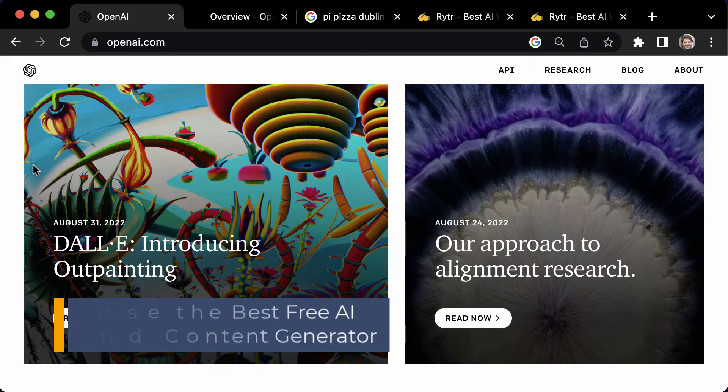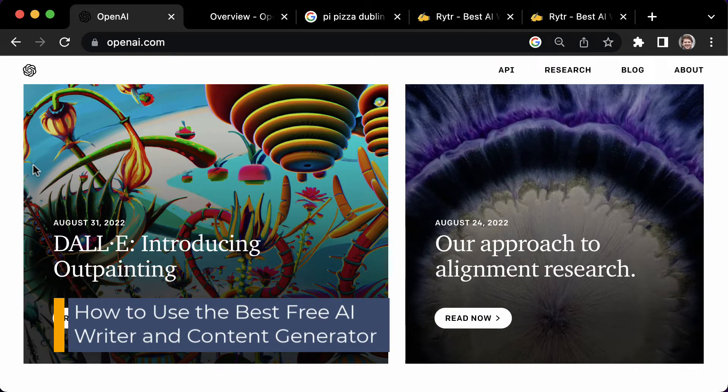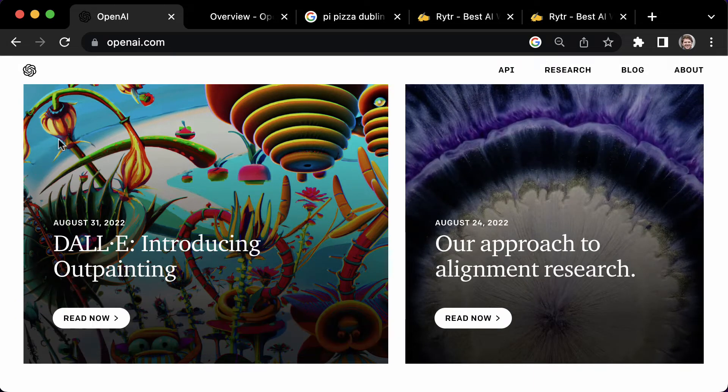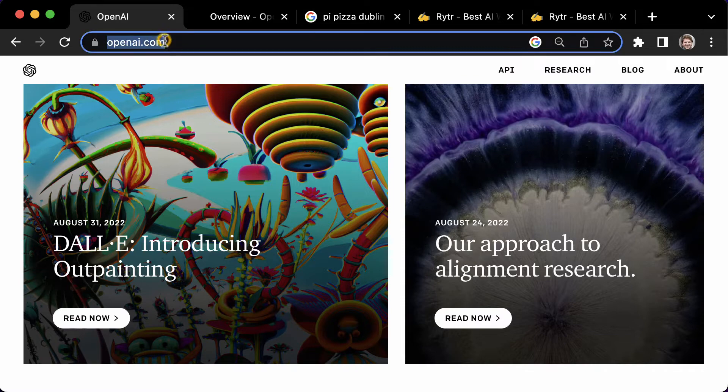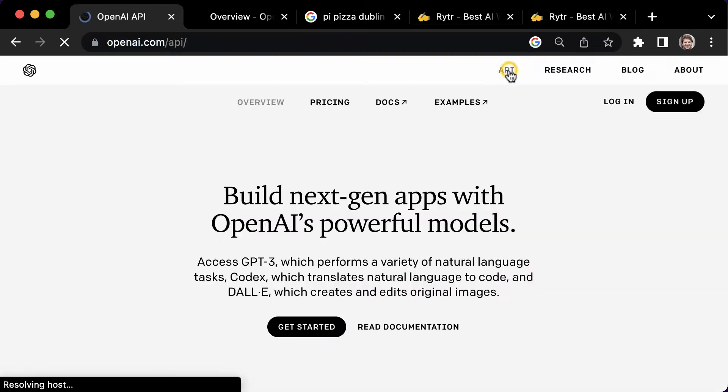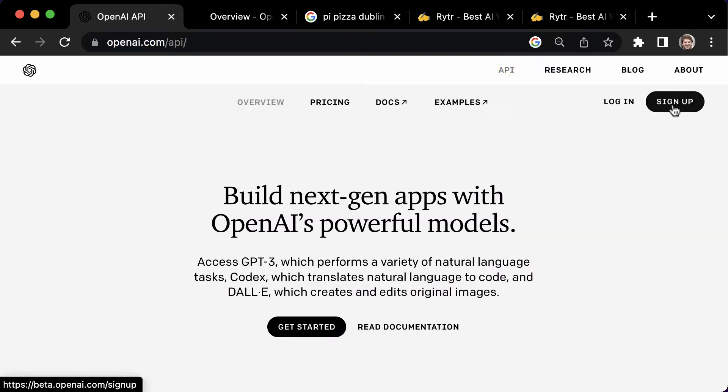In this video, I'll show you how to use the best free AI writer and content generator. First, go to openai.com, then click on API, then create an account for free.